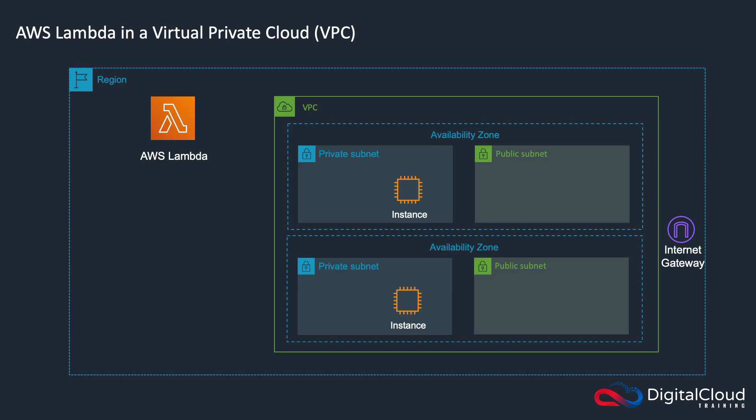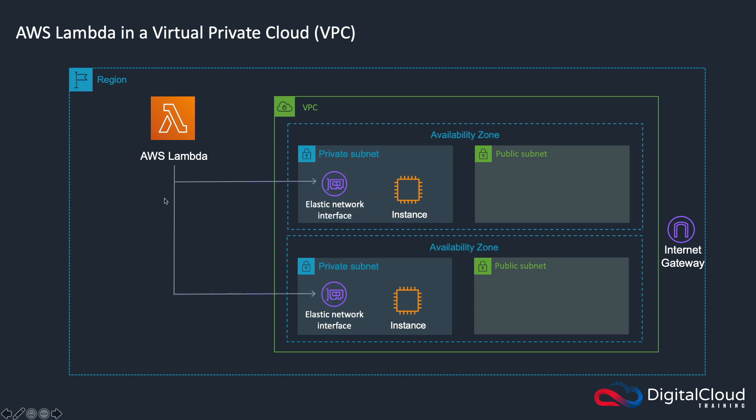Lambda is sitting within a region but outside of your VPC. You might have your private resources like your application running in a private subnet within a VPC, and you want Lambda to be able to connect to those resources. When you configure it through the console, Lambda will automatically create an elastic network interface that has an IP address in that subnet.